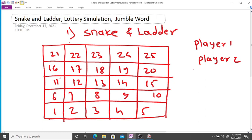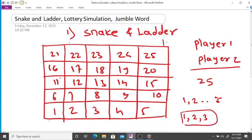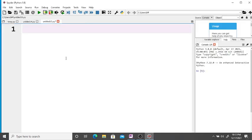If player one or player two gets a total of 25 points, they will win. We are going to generate only three points — one, two, and three — instead of six. In the original snake and ladder game a player wins at 100 points, but here we are designing a model where if a player gets more than or equal to 25 points, they win.